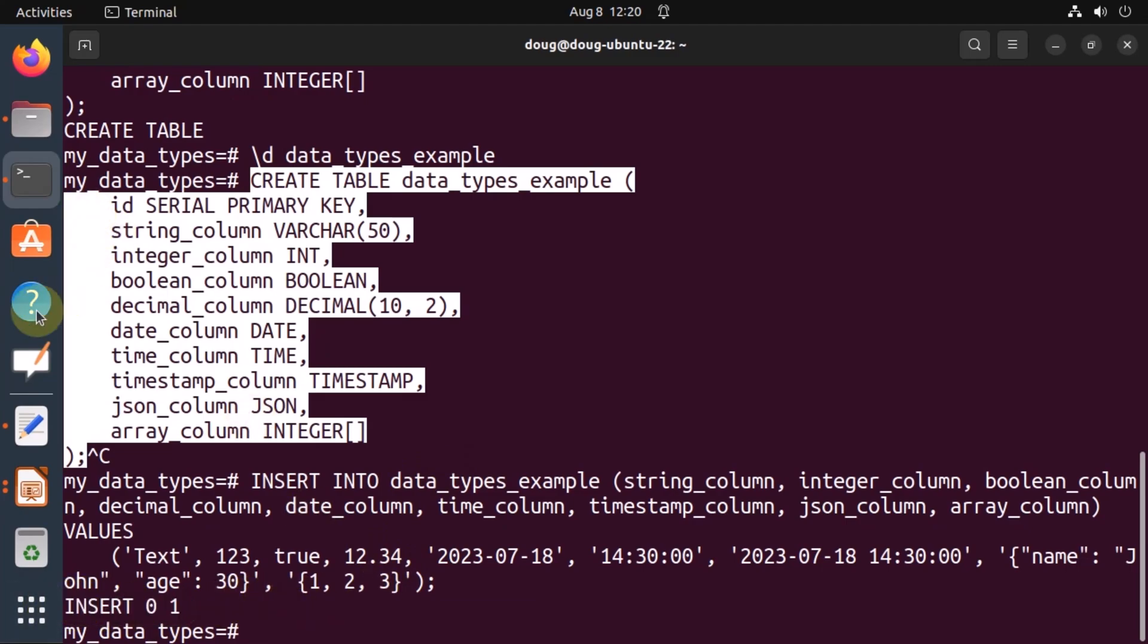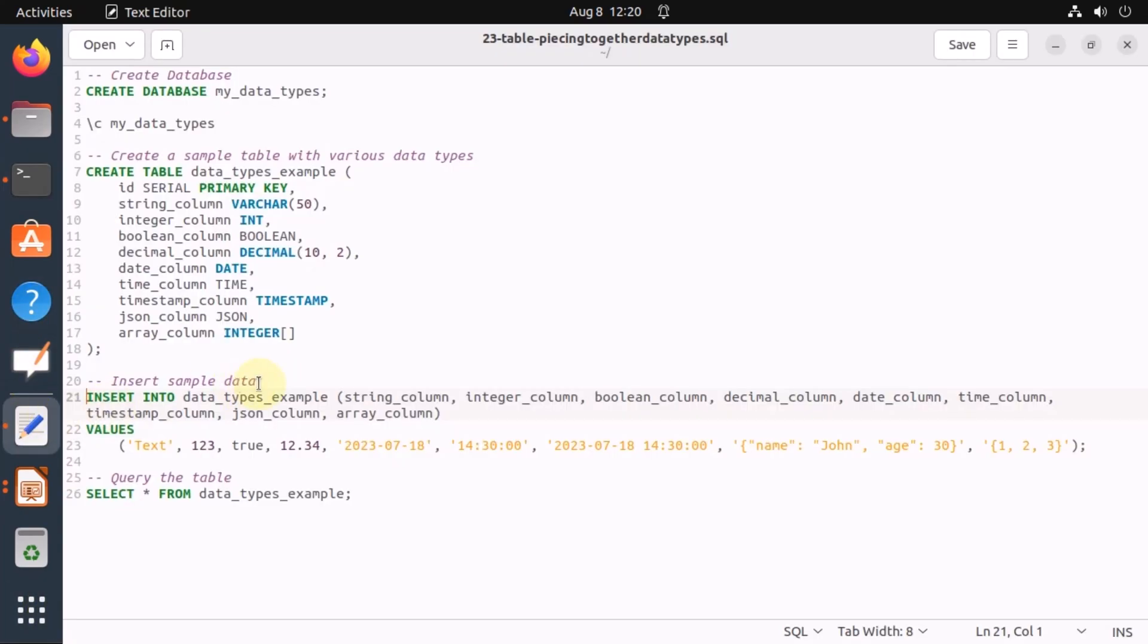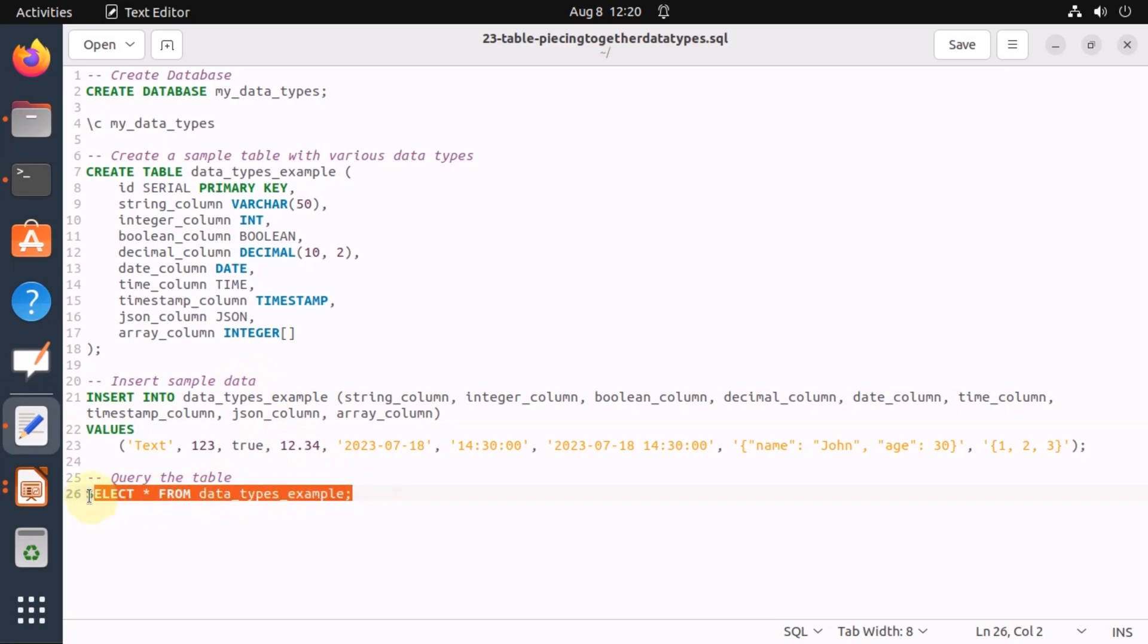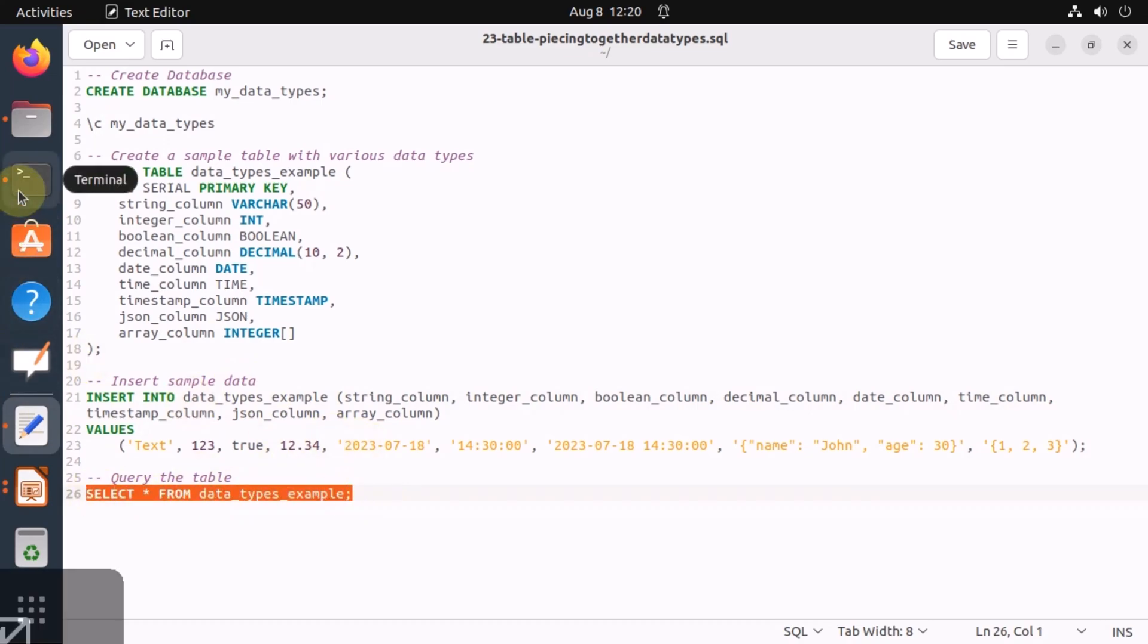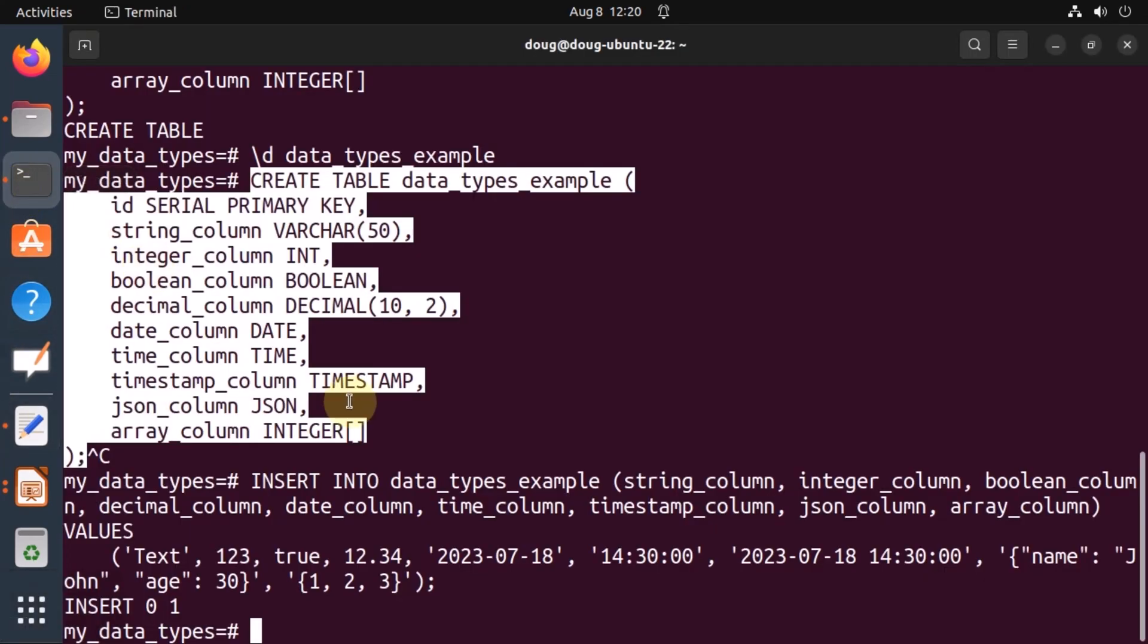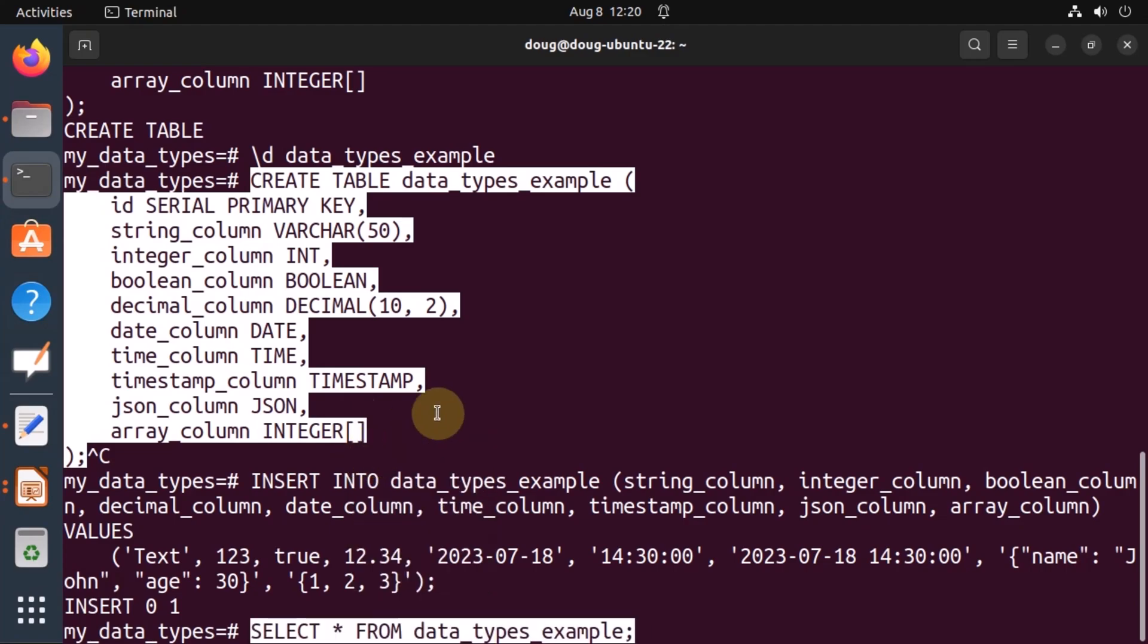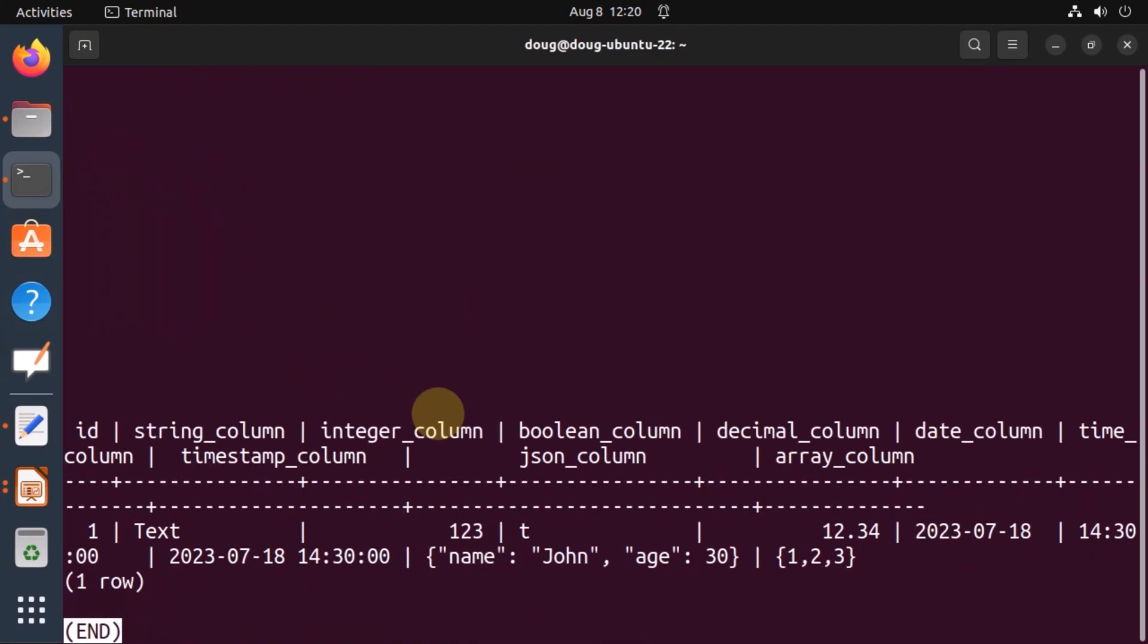Last but not least, let's analyze and see what the data contained in our table is. And there it is. Notice each one matches with the data itself.